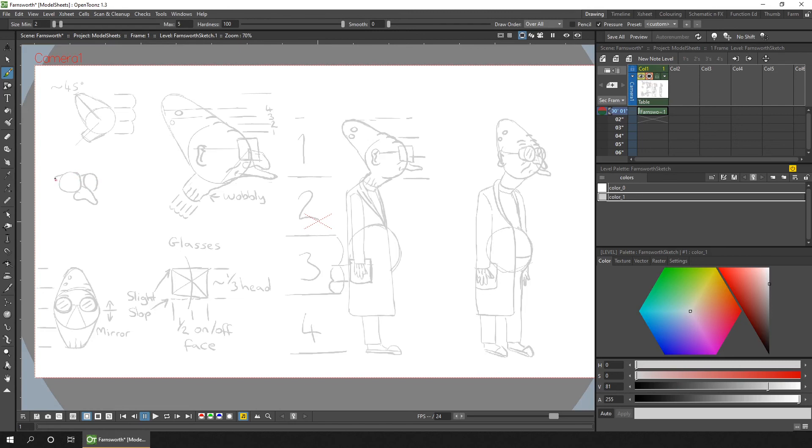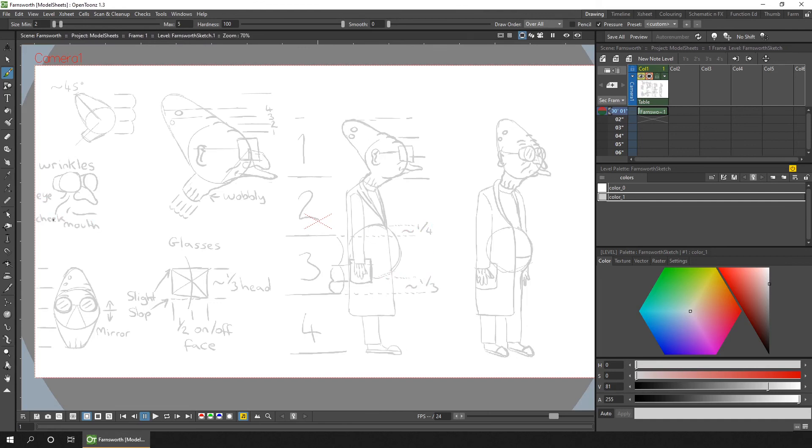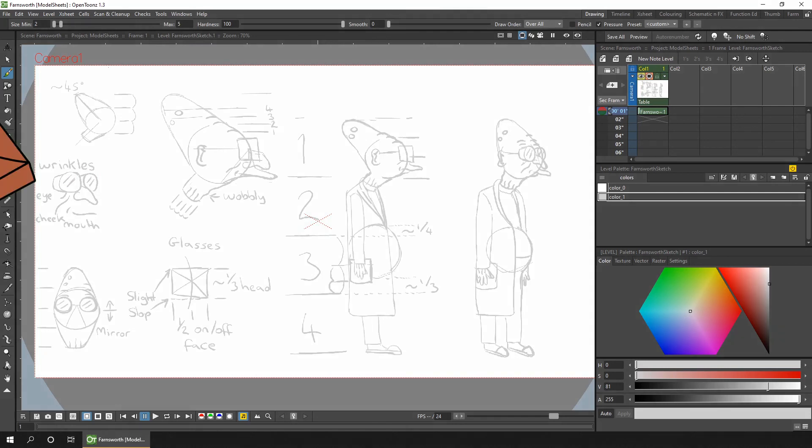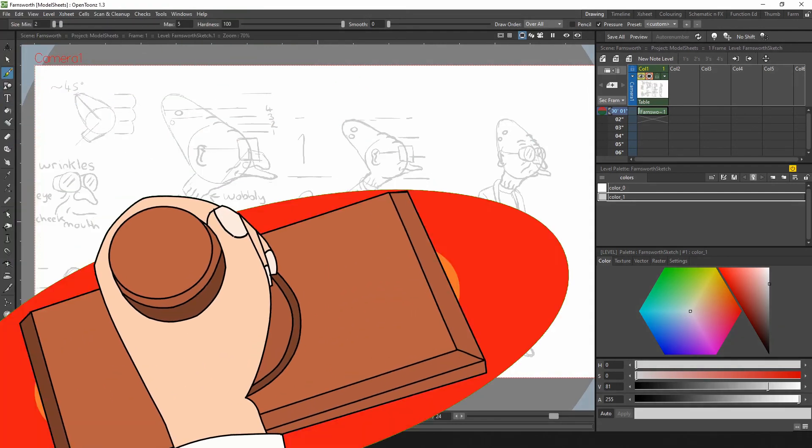And I won't just be adding it to this sheet, but I'll be animating it. And that'll help me in quite a few ways. But more on that next week. So subscribe and hit that bell so you don't miss it. And I think it's going to be a good one. And that's a Darren T. Bye bye.